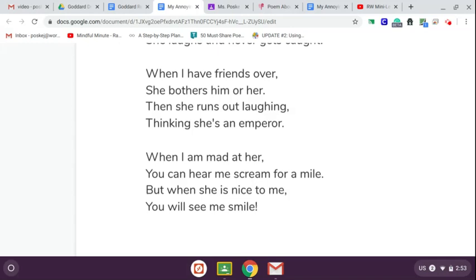When I am mad at her, you can hear me scream for a mile. But when she is nice to me, you will see me smile.